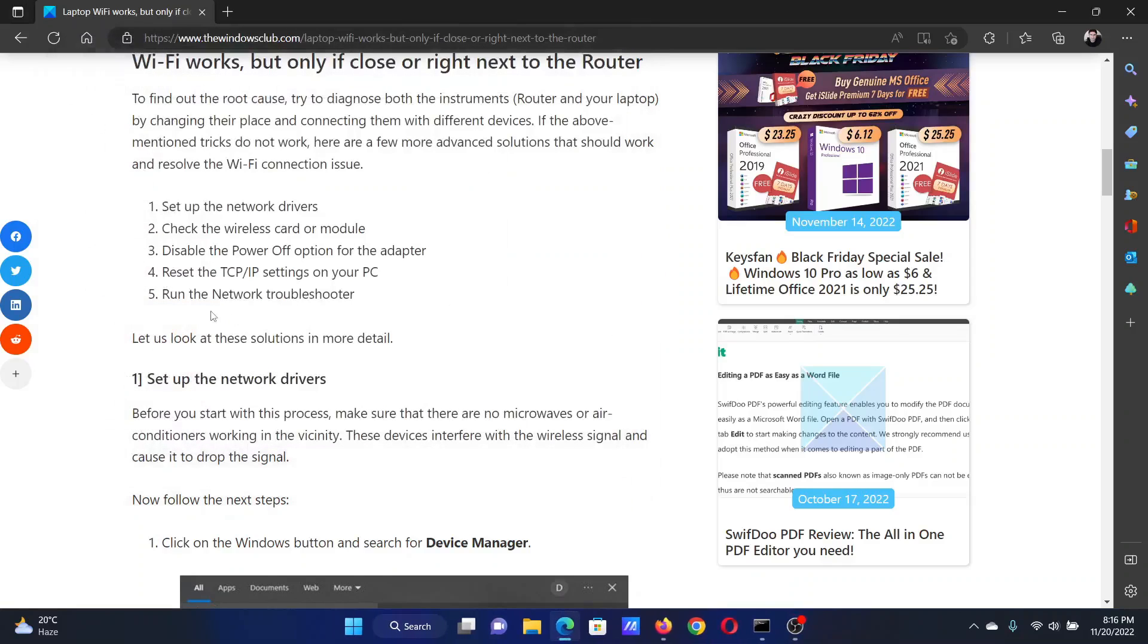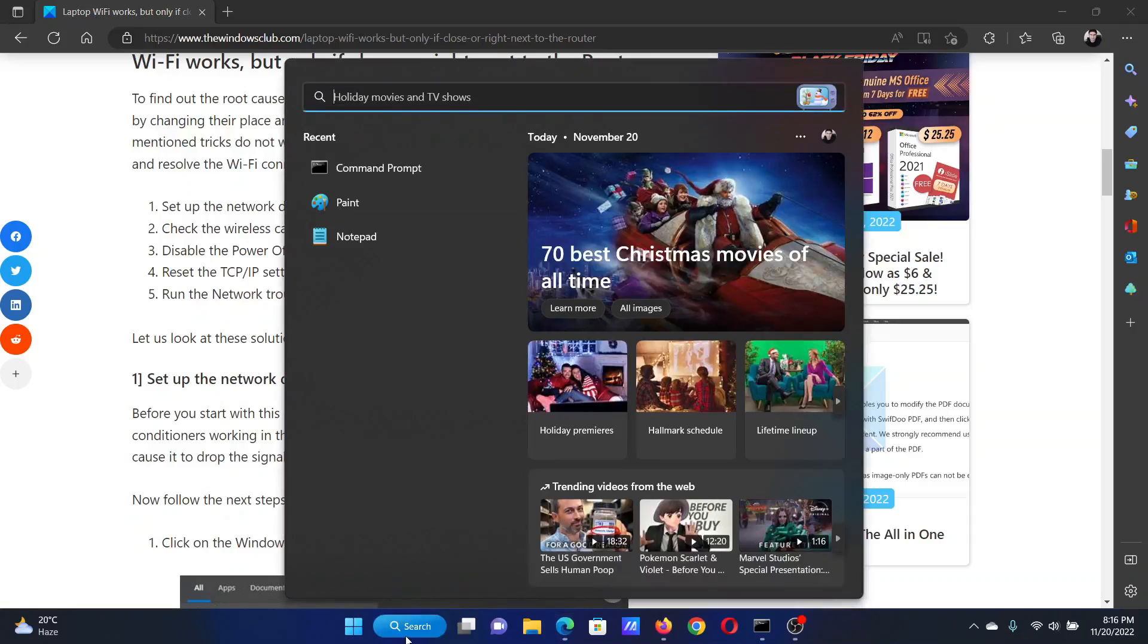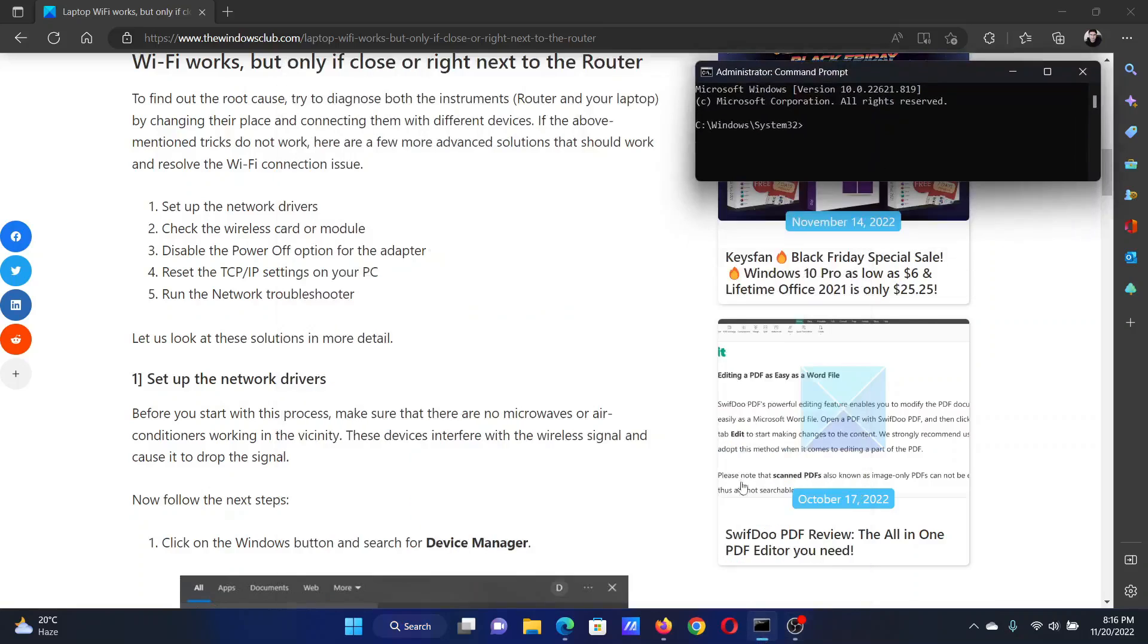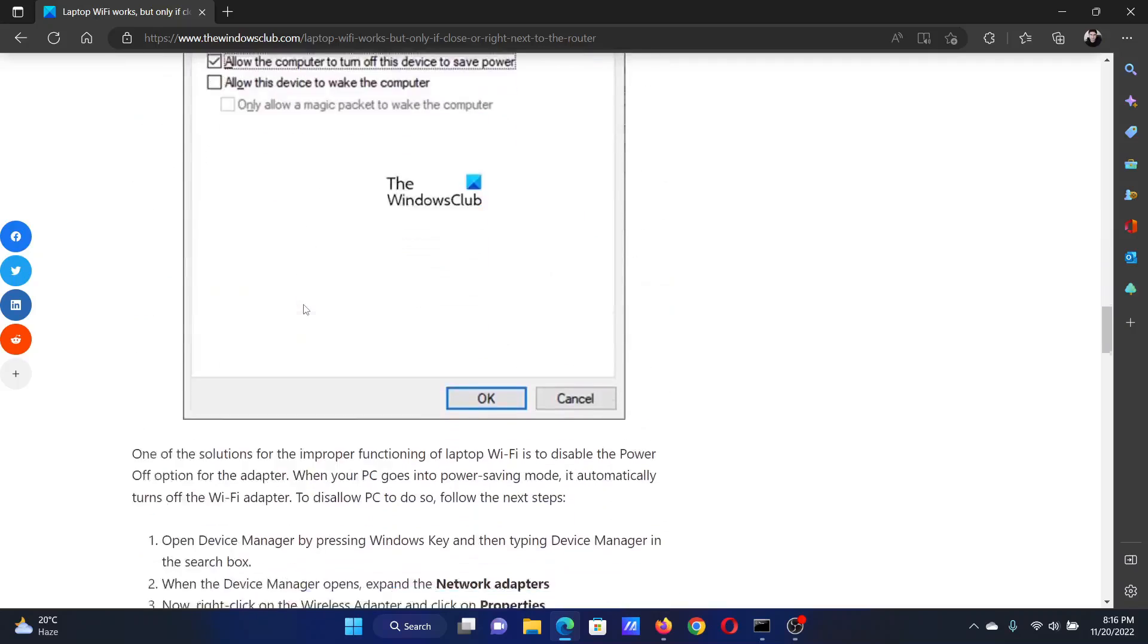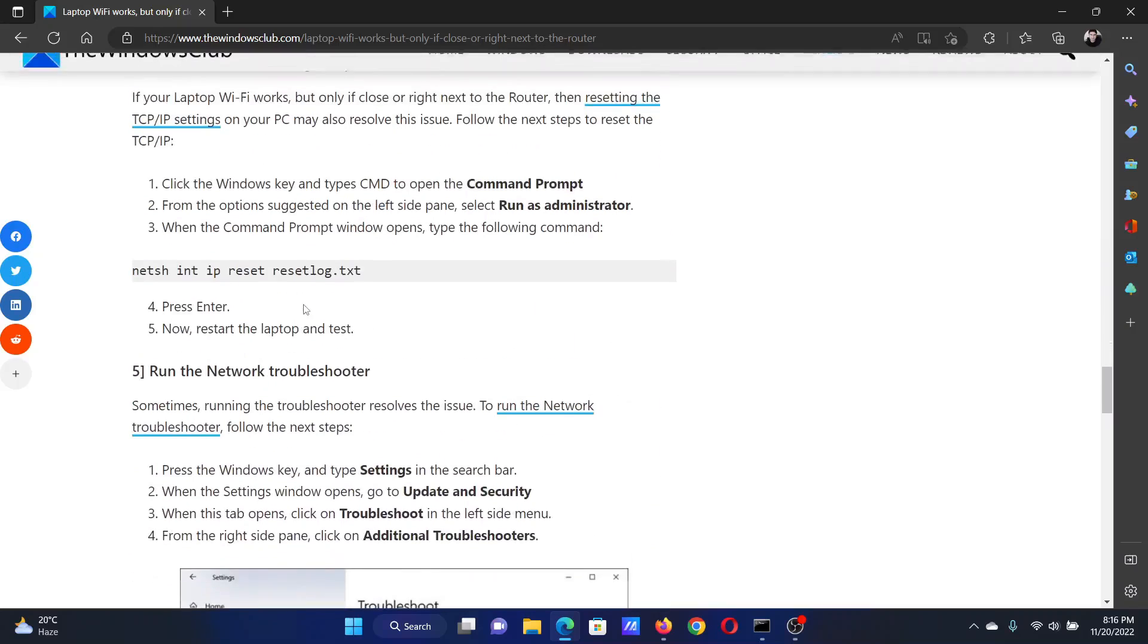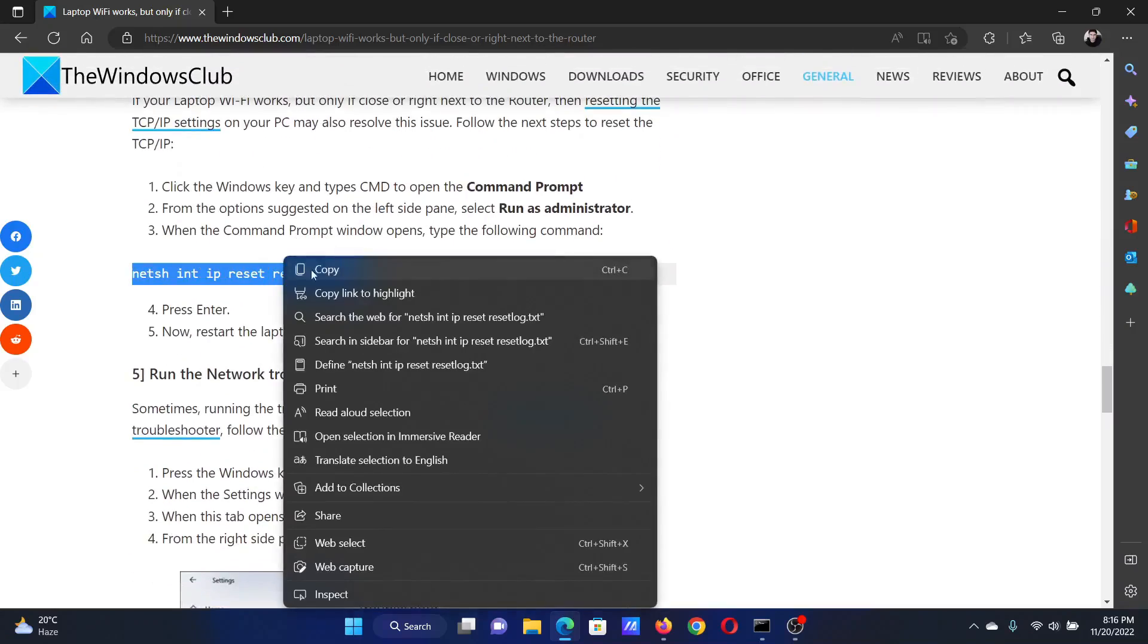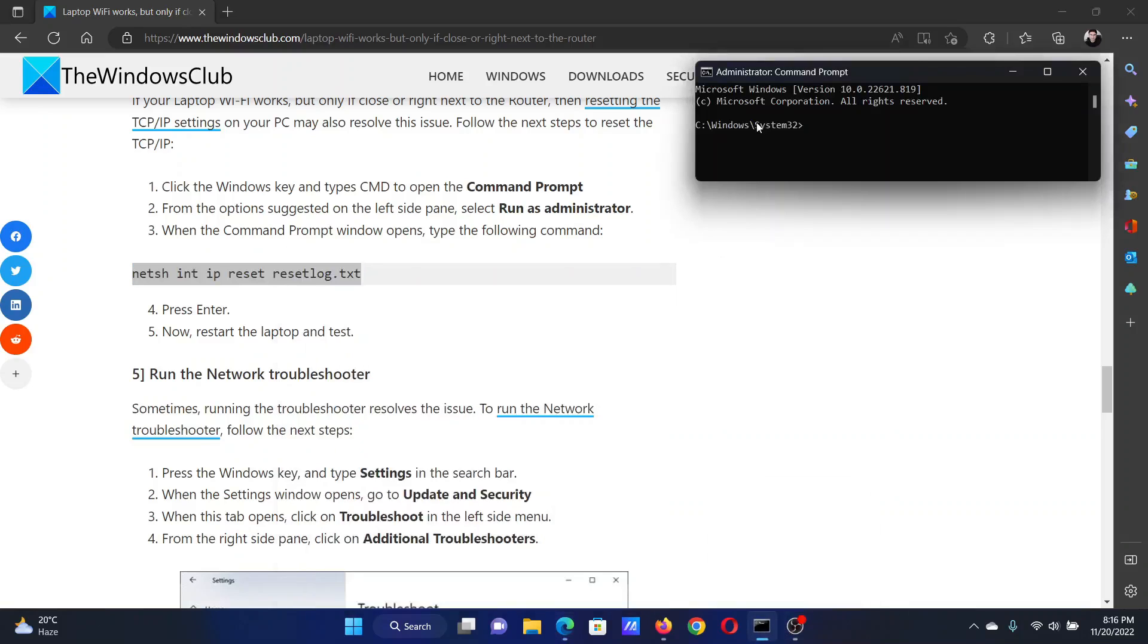The next solution will be to reset the TCP/IP settings on your Windows computer. Search for Command Prompt in the Windows search bar and click on Run as Administrator to open the elevated Command Prompt window. In the elevated Command Prompt window, scroll down to the fourth solution and copy this command line. Paste it here and hit Enter.